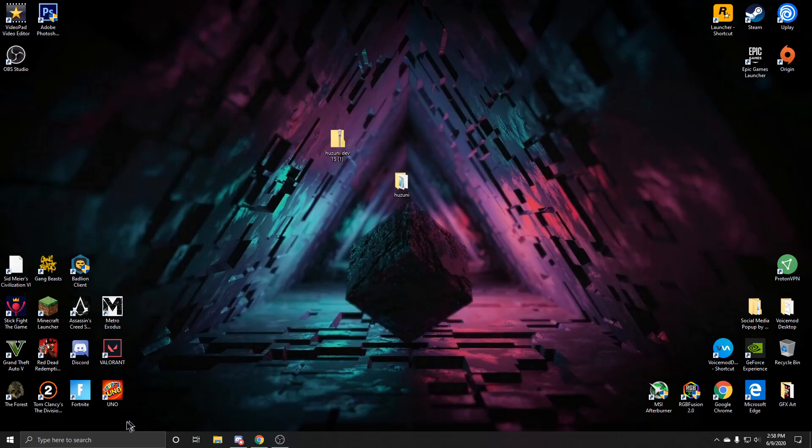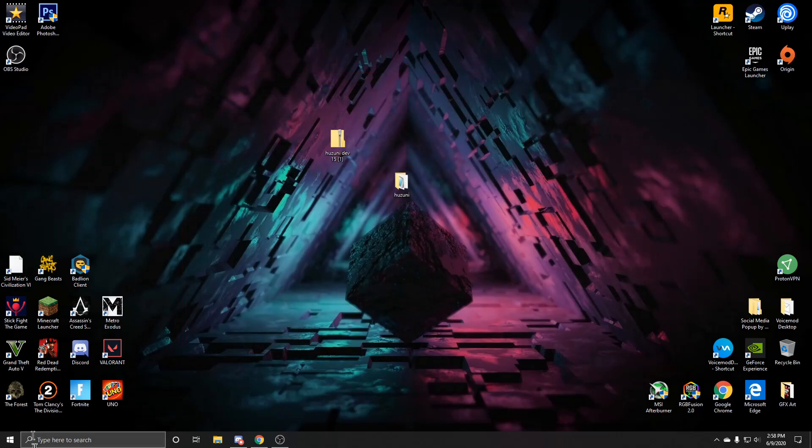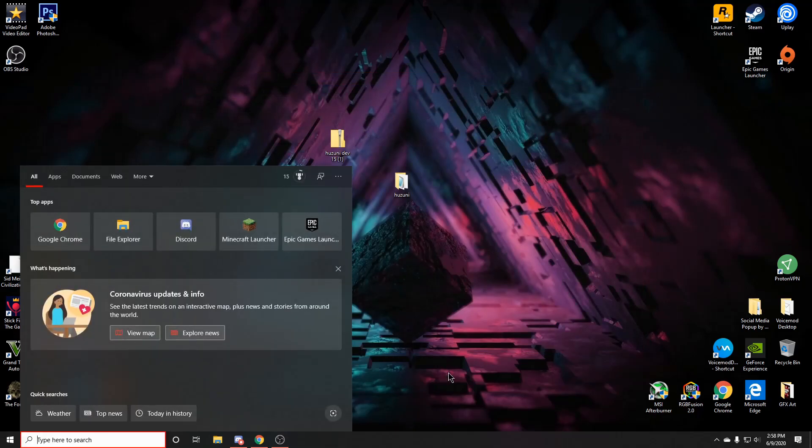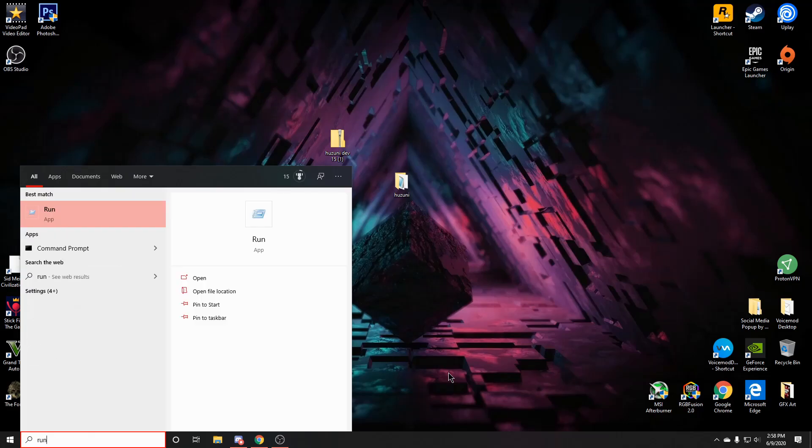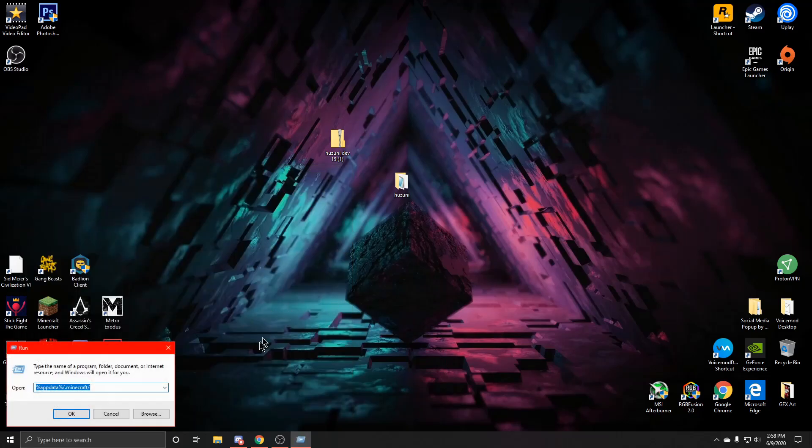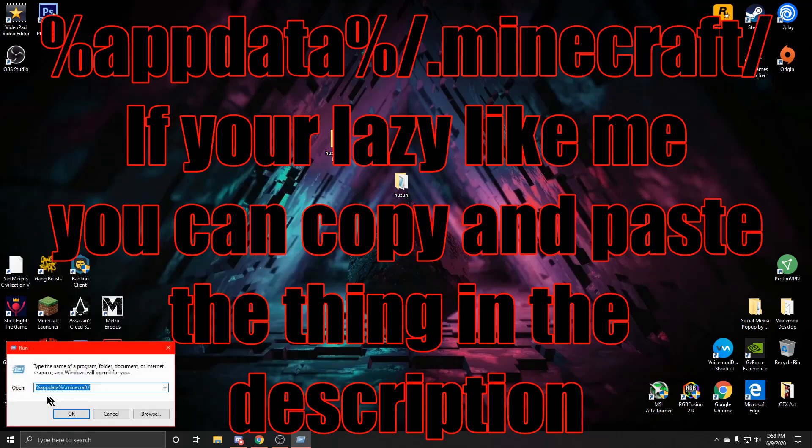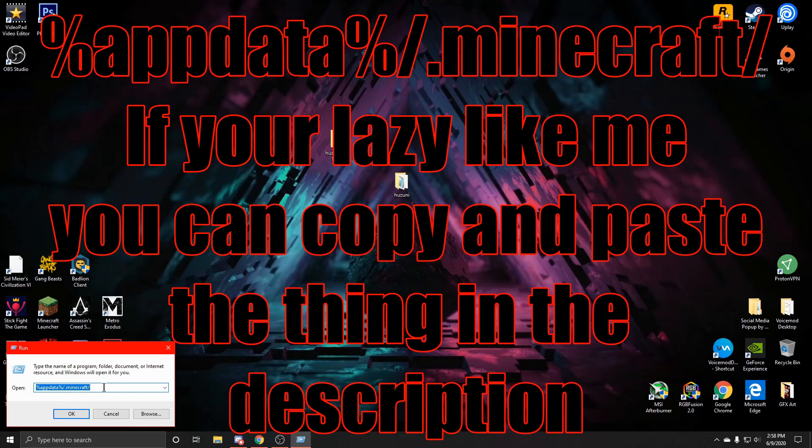Next, what you're going to want to do is go down to your type here to search thing if you're on Windows 10. What you're going to want to do is type run, so it will open up this run app. What you're going to want to type now is percent app data percent slash dot minecraft slash. So what that'll do is it'll just bring you to your Minecraft folders and everything like that. I will also leave that in the description if you want to copy and paste it.